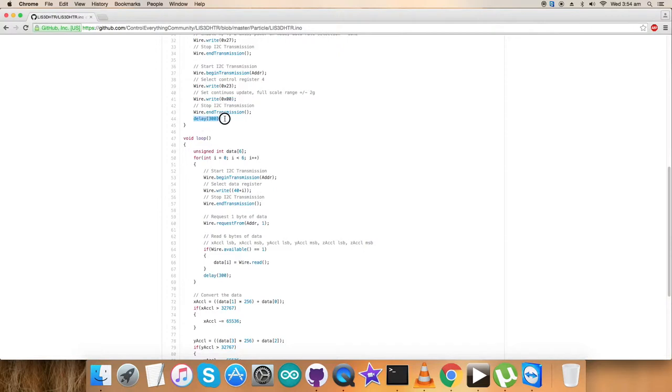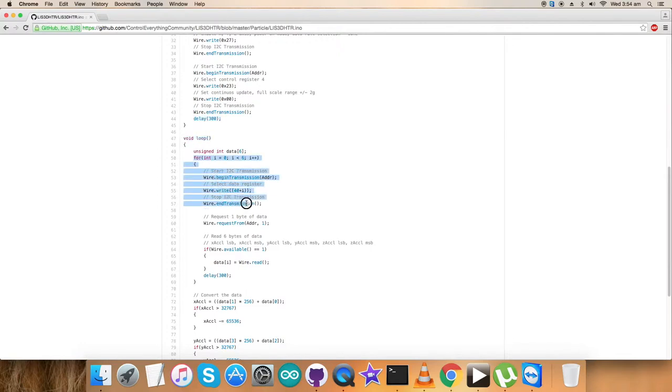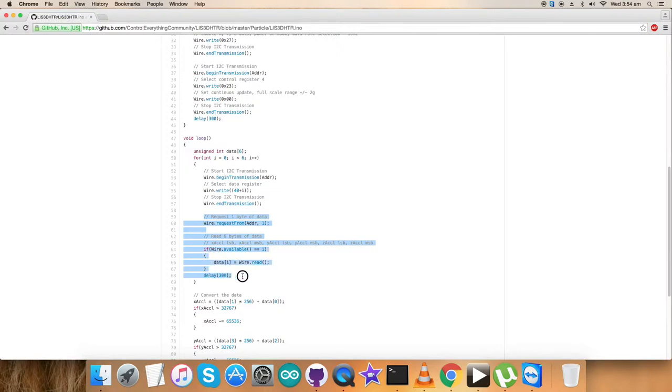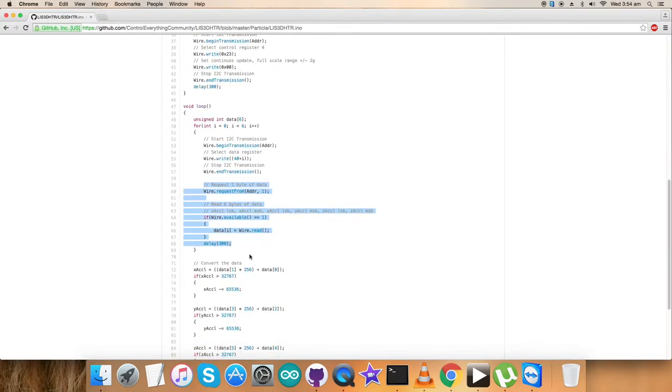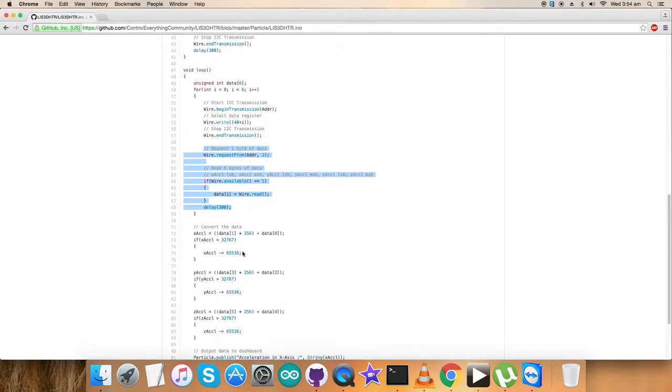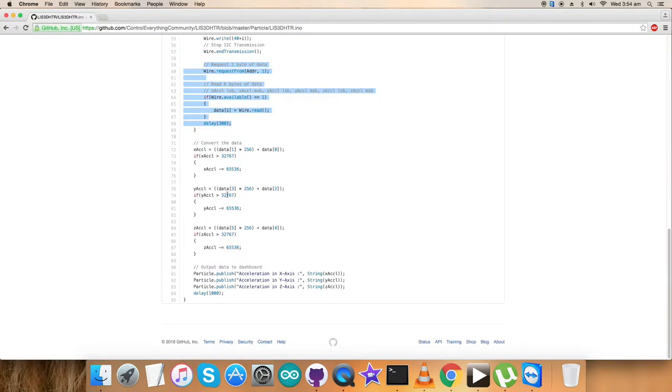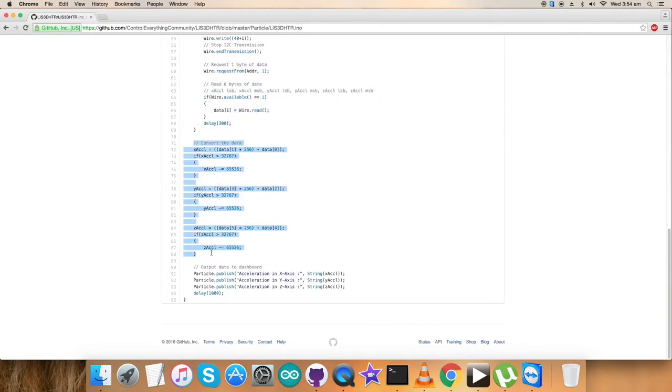Now we want to have the data that the sensor sends back - this is called the reading part. We have reading in the form of a for loop. We are reading and requesting data for 6 bytes for X, Y, and Z axis acceleration data. Here comes the conversion of the data part for the three axes, which is according to the datasheet of LIS3DHDR.